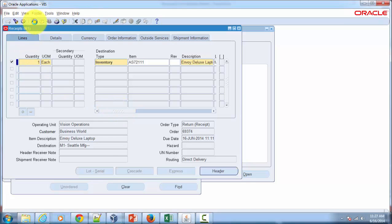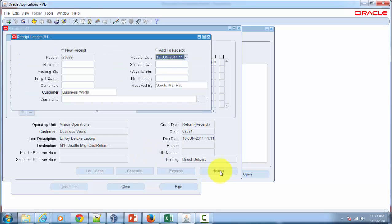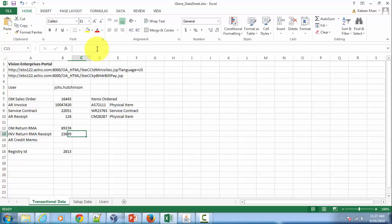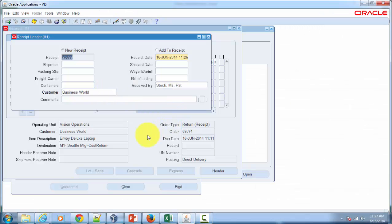Fine. And then go to the header. It should have generated a receipt number. Copy that and will store that over here. So that's how you go about receiving a customer return in Inventory.